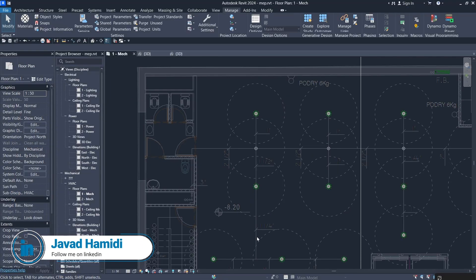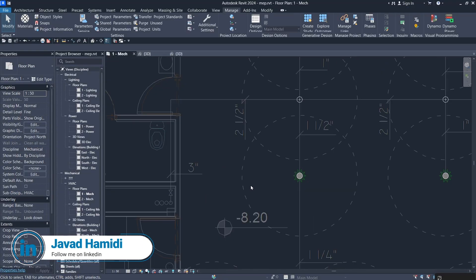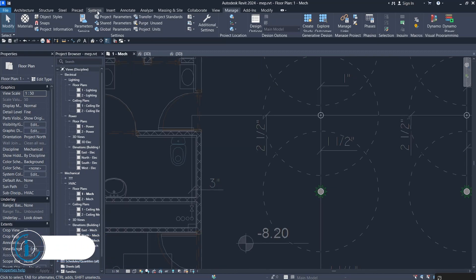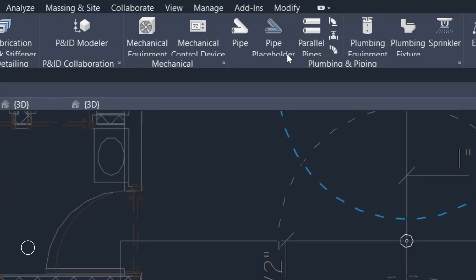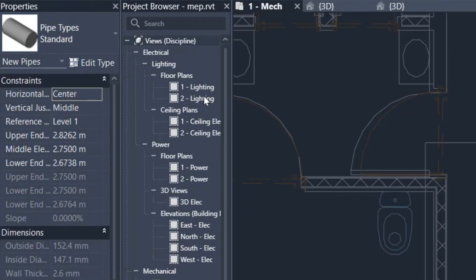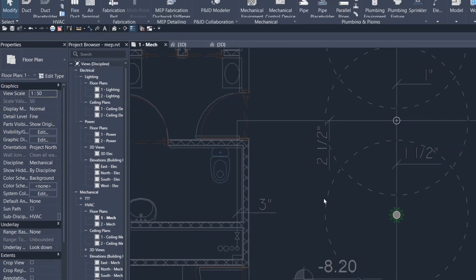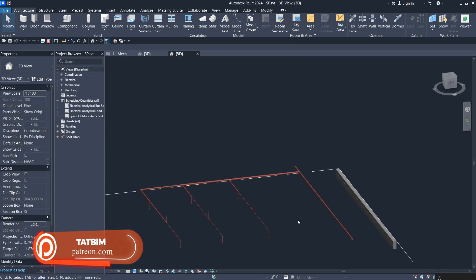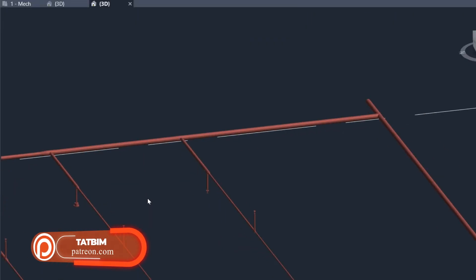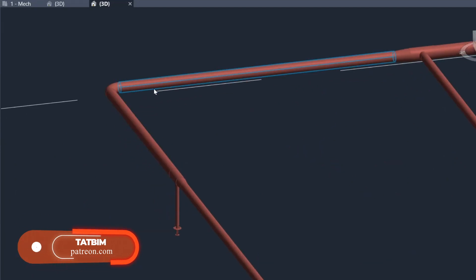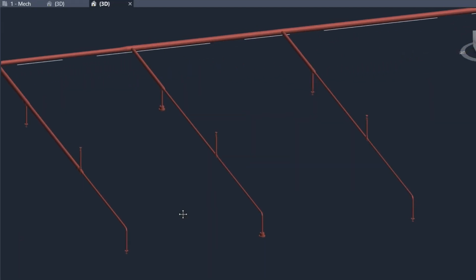Now it's time to work on the pipes. When you go to System, you'll find no specific pipe system for fire protection. You can find files on the internet, or use the sprinkler system file I'll put on Patreon, which we created previously.